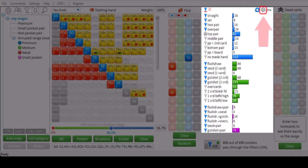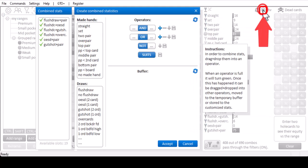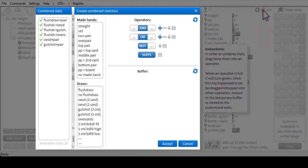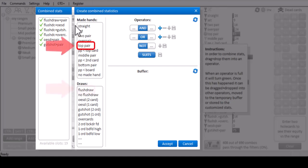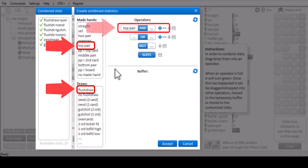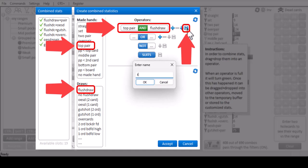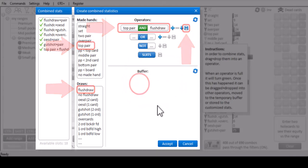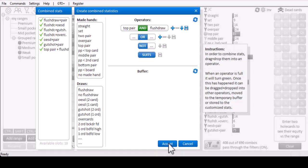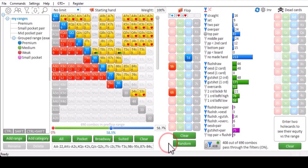And here you can create any stat that you like. So I will drag top pair and flush draw into the AND operator and store it. And now, top pair plus flush draw is added to the list of statistics.